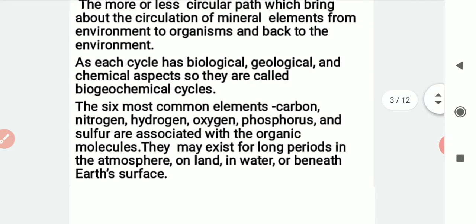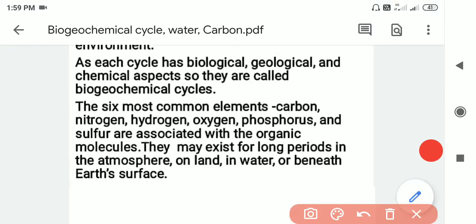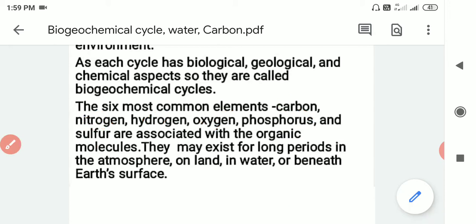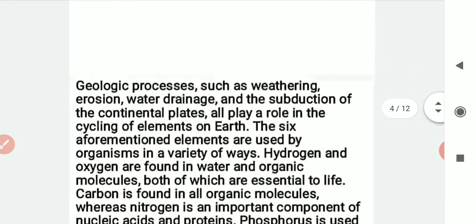The six most common elements — carbon, nitrogen, hydrogen, oxygen, phosphorus, and sulfur — are associated with organic molecules. These six elements are very important for living beings, and they may exist for a very long period of time in the atmosphere, on land, in water, and beneath the earth's surface.